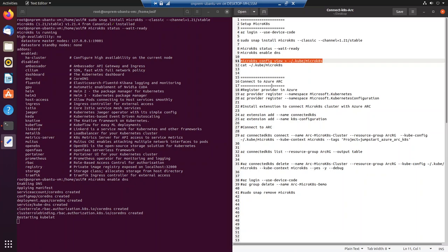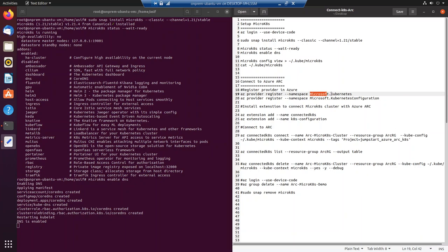First, we need to register providers. When you set up a subscription, many providers are automatically enabled — things like virtual machines, storage, and networking. For Azure Arc Kubernetes, we have to enable two specific providers: `Microsoft.Kubernetes` and `Microsoft.KubernetesConfiguration`. You run these registration commands after doing an `az login` to log into your Azure subscription using the CLI.